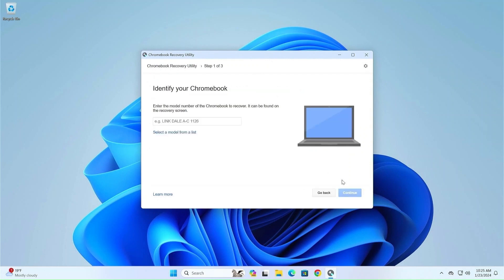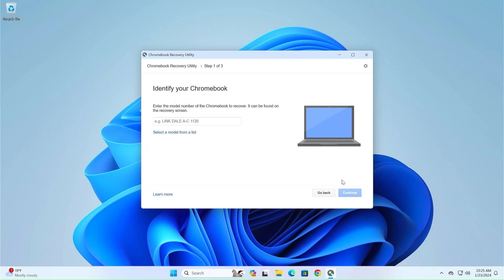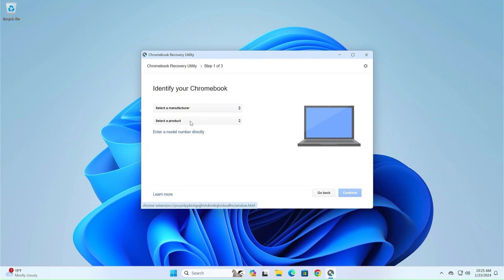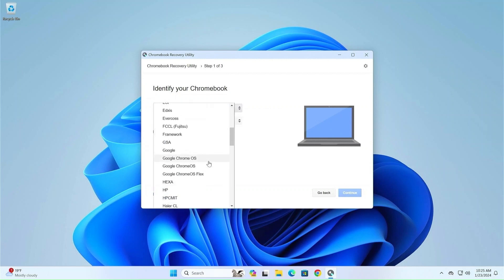In the next window, we have to choose for which computer model we need Chrome OS. Meanwhile, plug in your USB device that you will use for Chrome OS. Go to Select a Model from a list and search for Chrome OS Flex. This is the version of Chrome OS that Google created to support most modern systems.